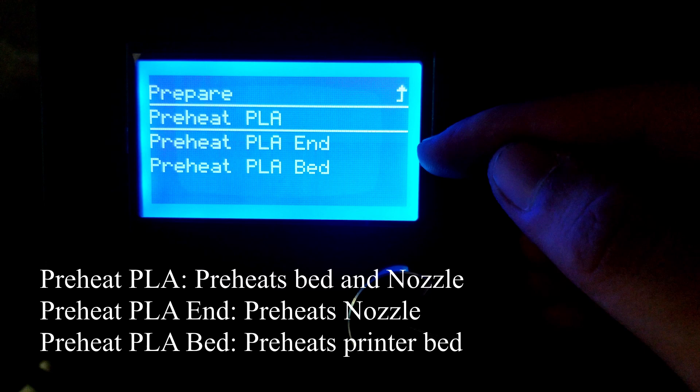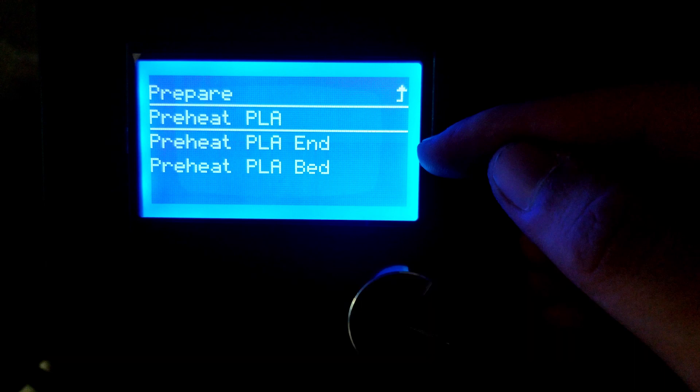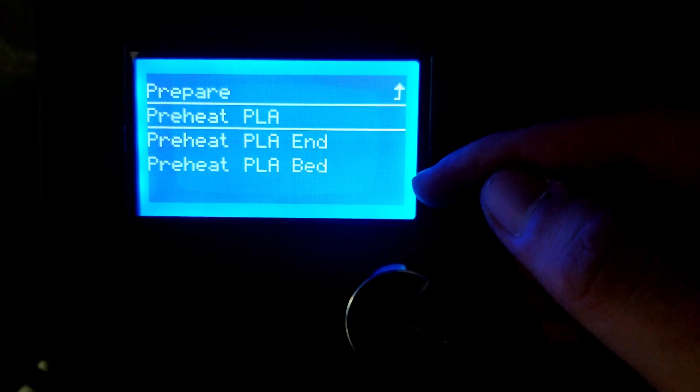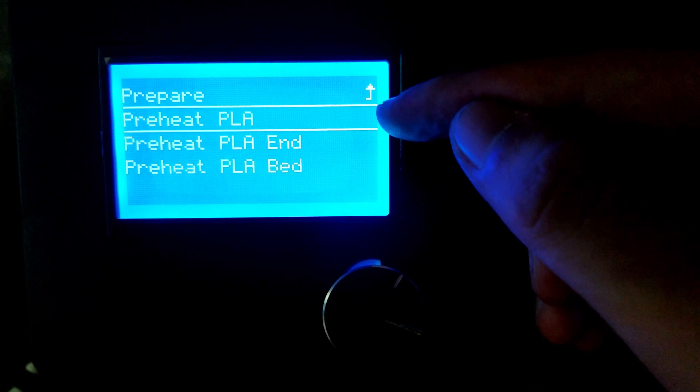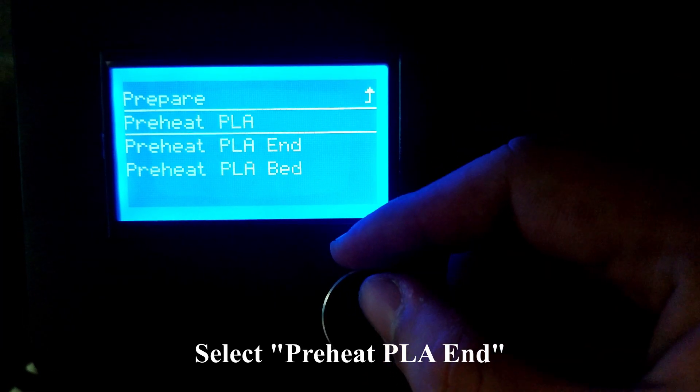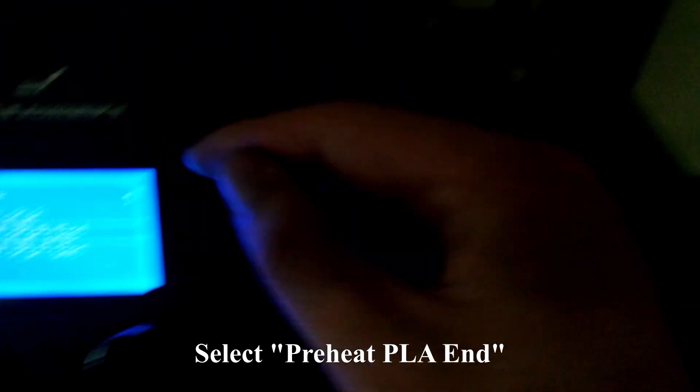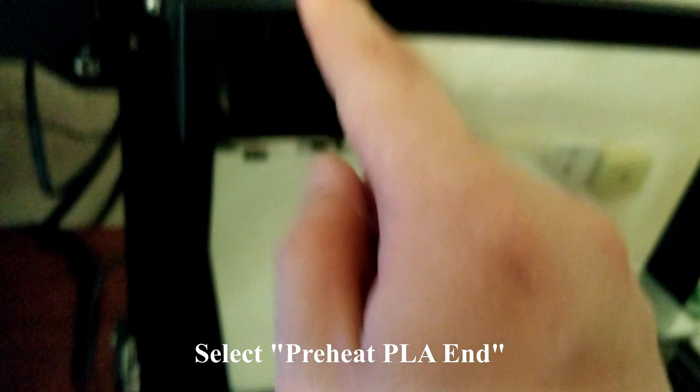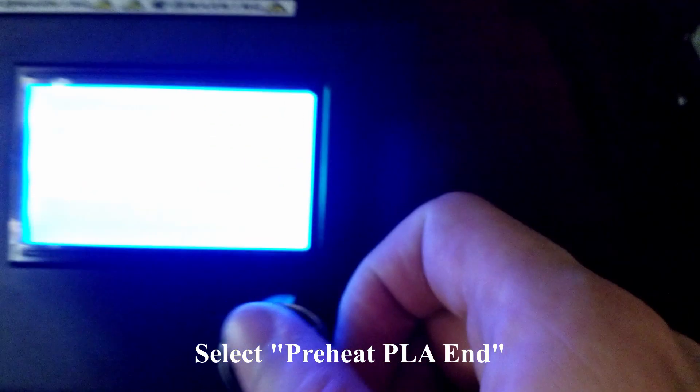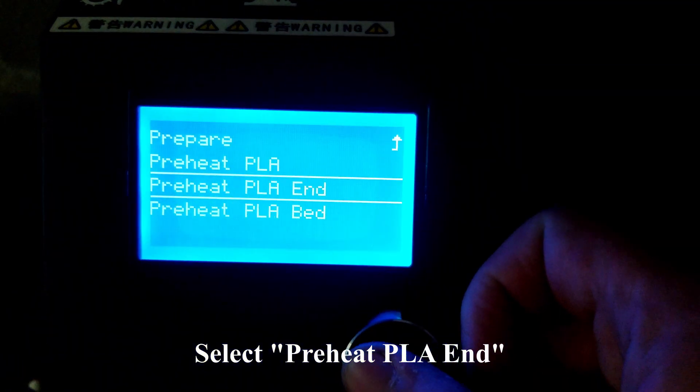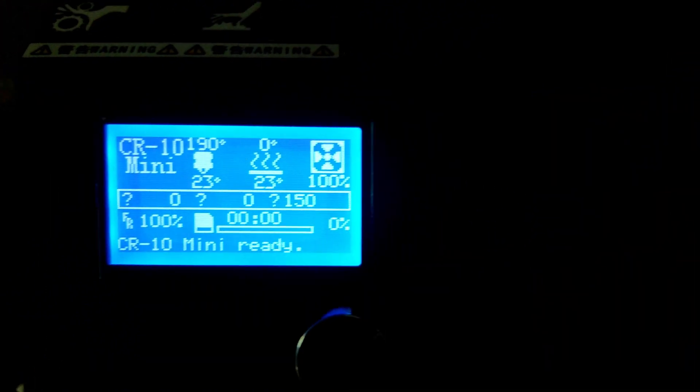If you do Preheat PLA, it's going to heat up both the nozzle and the print bed. If you do PLA End, that's going to preheat just the print nozzle. When changing filament, you only need to preheat the nozzle, so select Preheat PLA End.